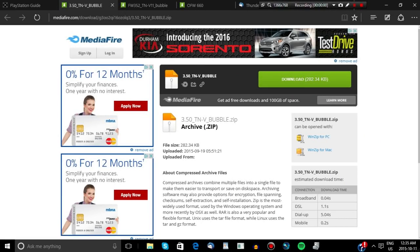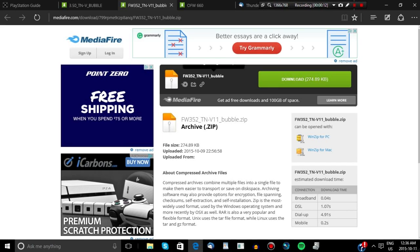For firmwares 1 to 3.36, you're going to want to download a file named fw350tnv11bubble.zip. For any firmware within the range of 3.5 — like 3.52, 3.55, or 3.51 — you're going to want to download the file named fw352tn-v1bubble.zip. There are a few differences, but the steps are exactly the same.